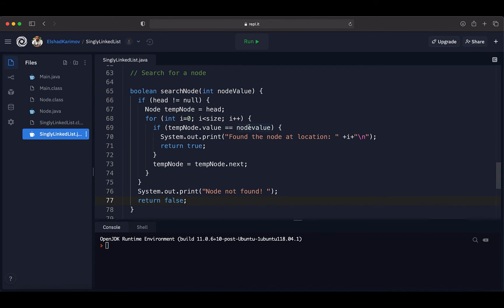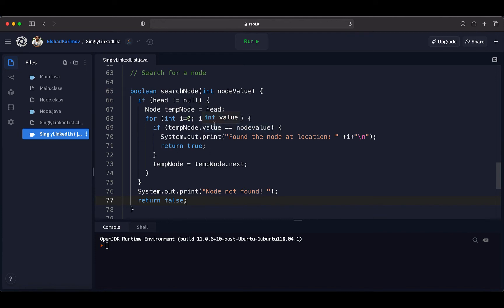Basically what we are doing is looping through all elements of the singly linked list and in each step checking if the current node's value equals the node value we are looking for. If found, we return a message saying found at this location; otherwise we continue to the next node. If we cannot find it at the end, we return the message 'Node not found'. Now let's see how this works in practice.